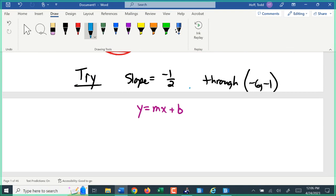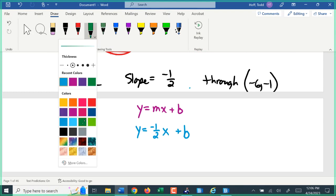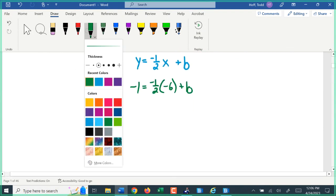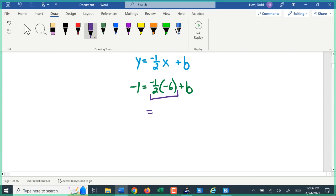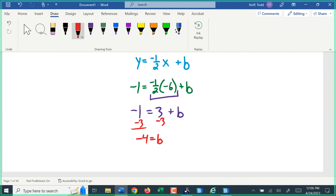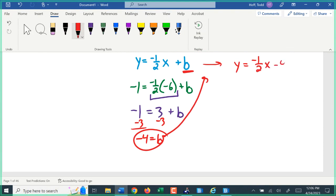The equation takes the form y equals mx plus b. We know the slope is negative one-half, so y equals negative one-half x plus b. Using the point (negative 6, negative 1): negative one equals negative one-half times negative six plus b. Negative one-half times negative six is positive three, so negative one equals three plus b. Subtracting three from both sides gives negative four equals b. So y equals negative one-half x minus four.